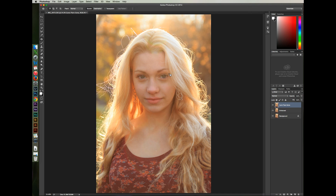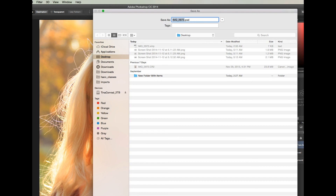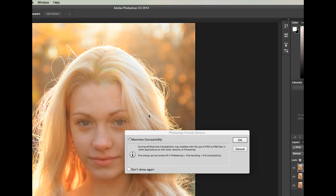I'm pretty happy with the result. I'll just save a Photoshop file of my work so I can re-edit it later. I'm just going to save it on my desktop and name it Software Demo Image. I'll press Enter to save, then click OK.